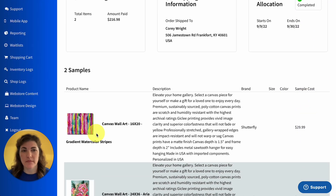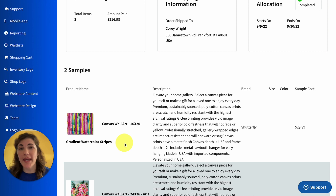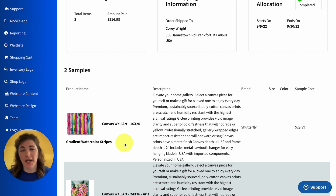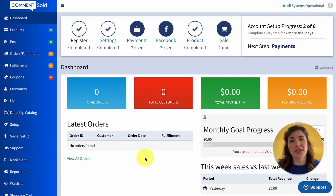When an allocation window ends — let's say the wholesaler provided me with an inventory of 12 of the gradient watercolor stripes print — as a retailer I had that three-week allocation window to try and sell as many of those 12 prints as possible. If I sold them all, amazing. But if I didn't, the remaining inventory simply reverted back to the wholesaler, since they warehouse the inventory. As a retailer, I wasn't responsible for shipping back the product, nor did I find myself having to keep inventory that didn't sell. It's another reason why drop shipping is such a great opportunity for retailers to take a chance on new products with their customers.